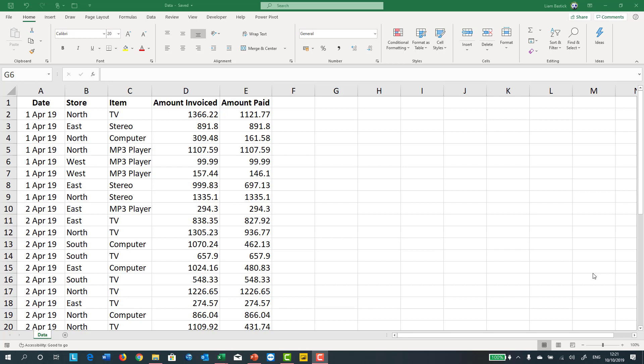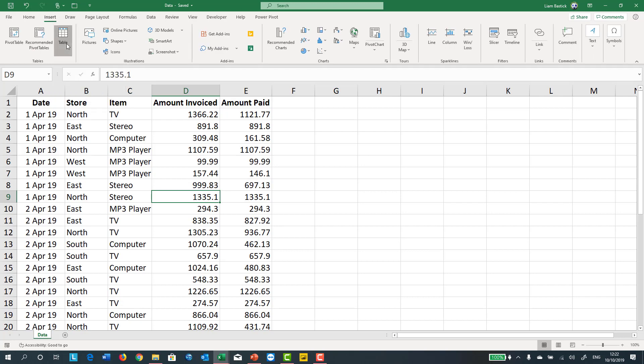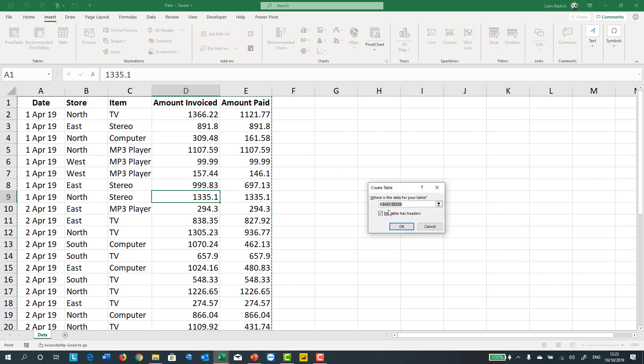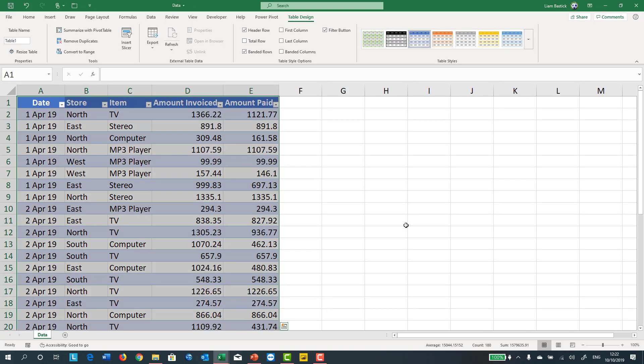I want to put this into a table. I've explained how to do a table before. You can just click anywhere in this grid, click on Insert, and go to Table or Ctrl+T, the keyboard shortcut. Yes, my table has headers, click OK. Look at that, it's put it in.